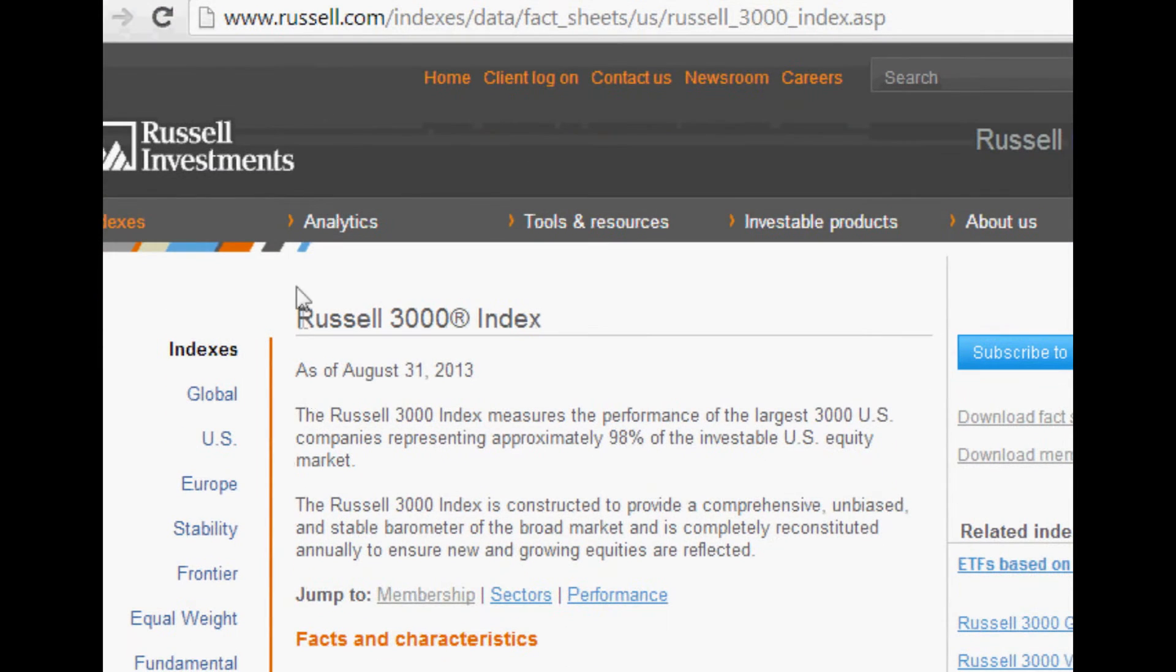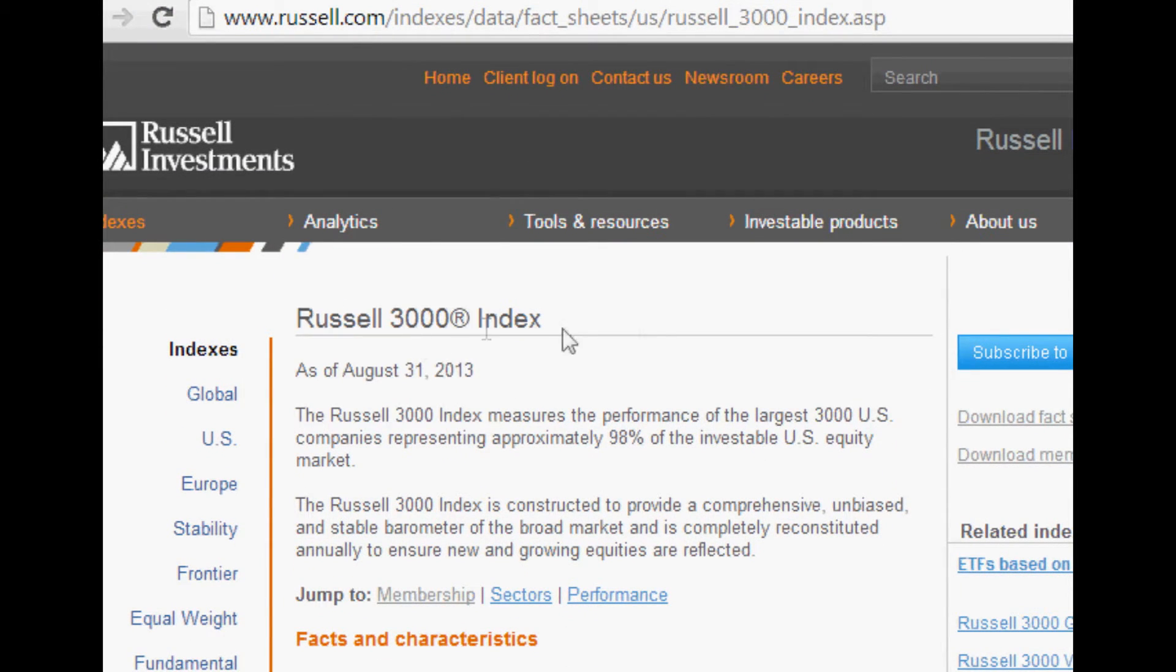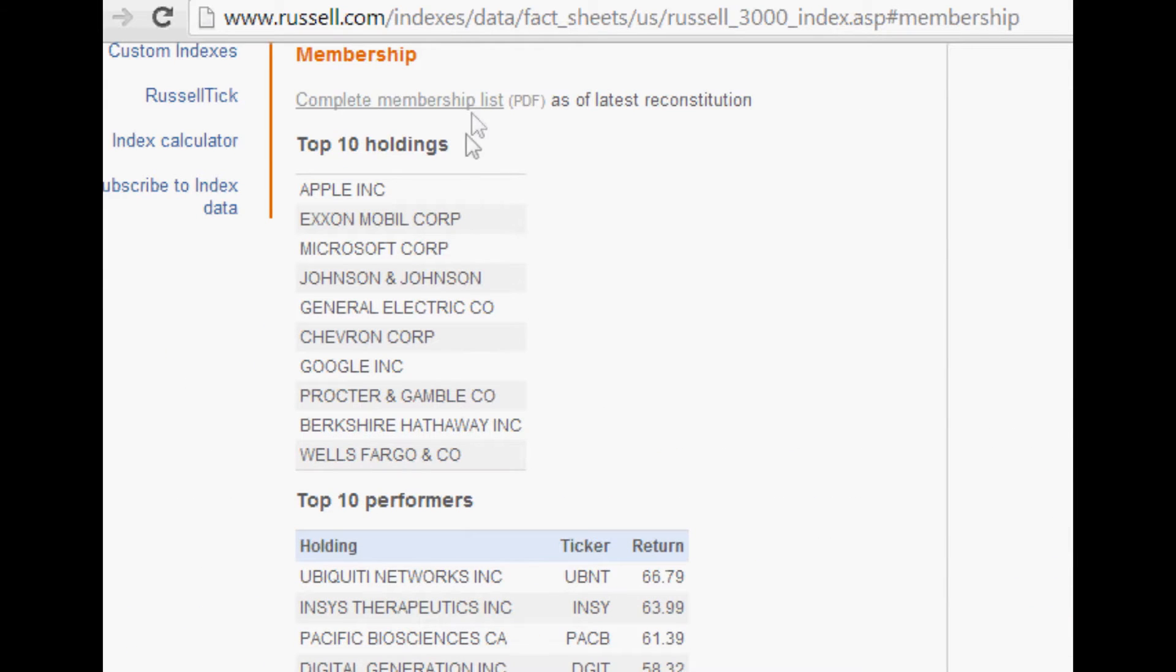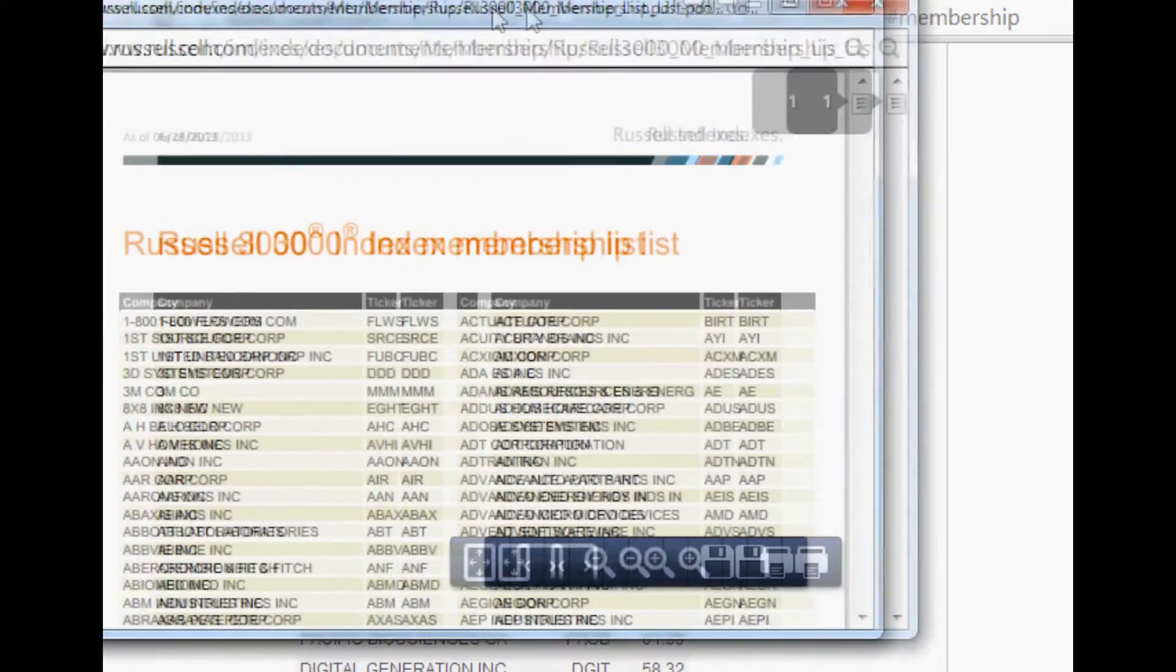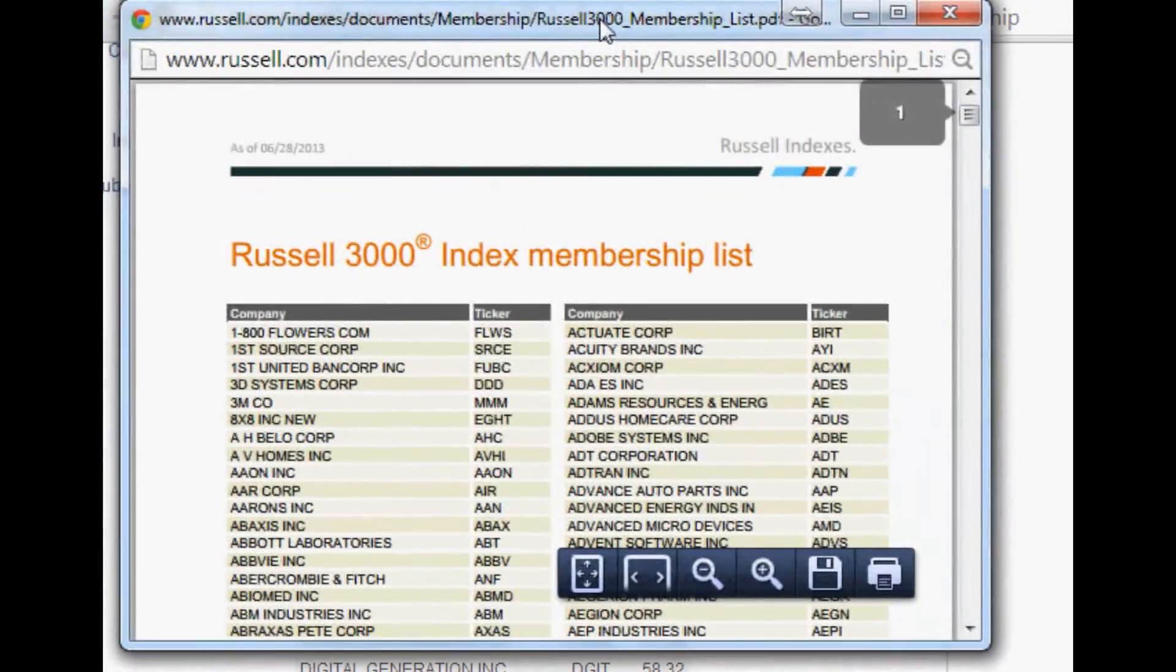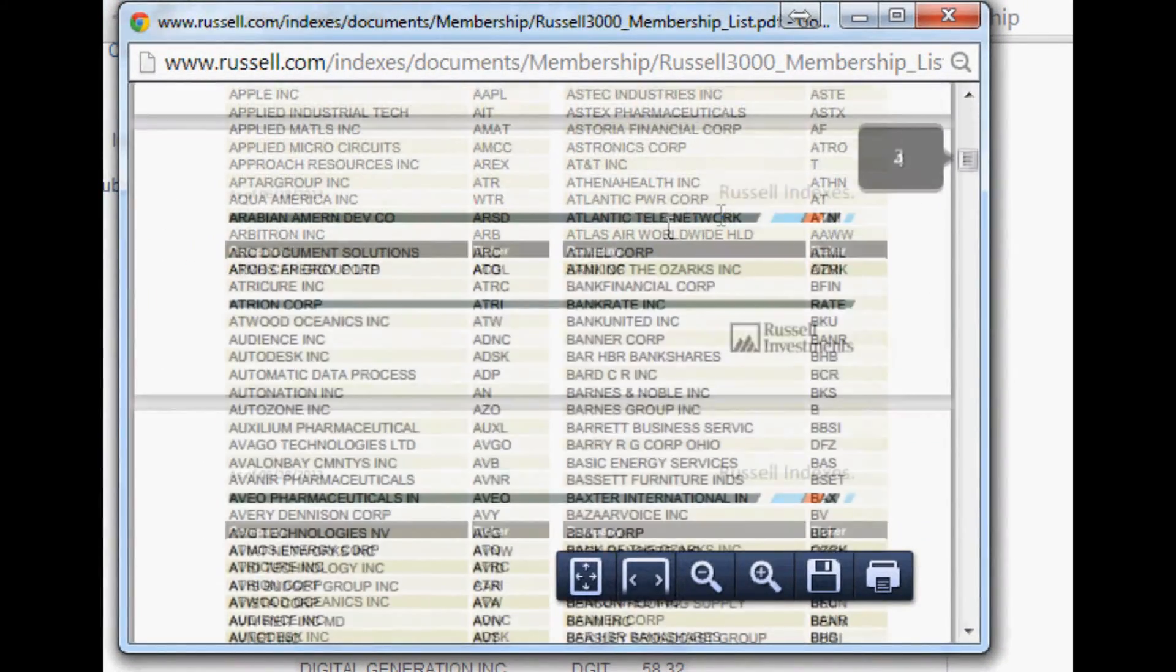And you can see we arrive at Russell 3000 index. You can jump to membership. That's what we're looking for. And they give us a complete membership list PDF. Not the format we want, but we can work with this. So click that. And you should have a window pop up like this. And this is your whole list.